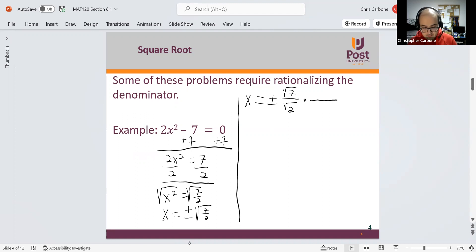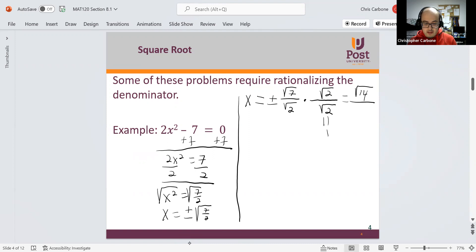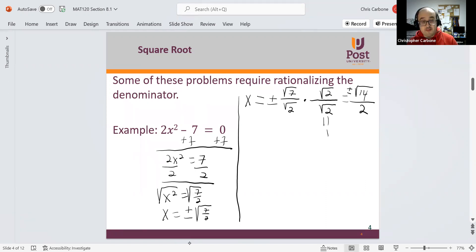Rationalizing the denominator means multiplying the fraction by 1, which in this case is square root of 2 over square root of 2. Multiplying both numerator and denominator by square root of 2, we get the square root of 14 in the numerator, and square root of 2 times square root of 2 makes 2 in the denominator. So positive and negative square root of 14 divided by 2 is our answer.